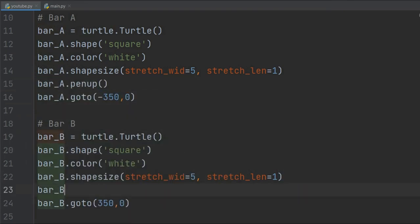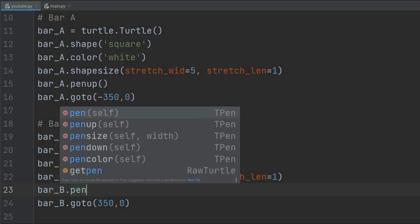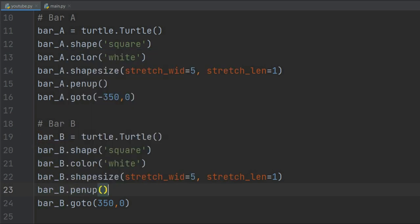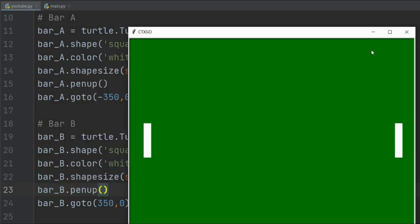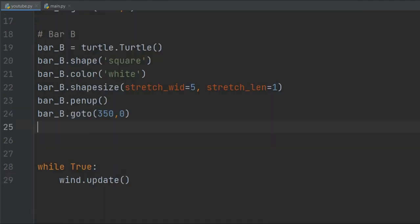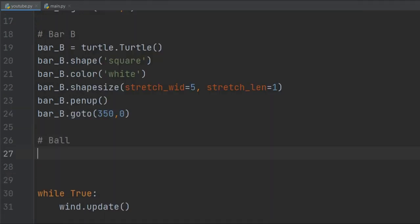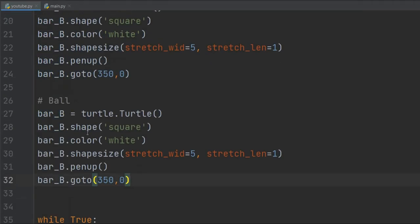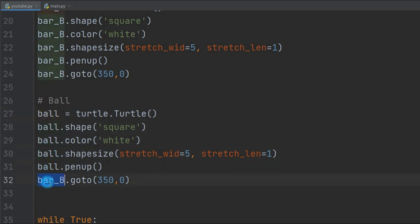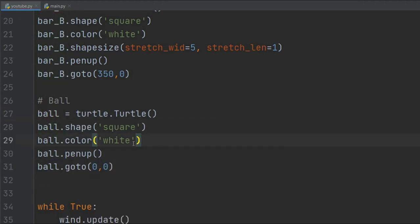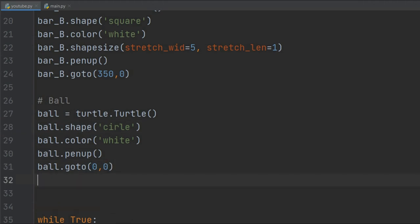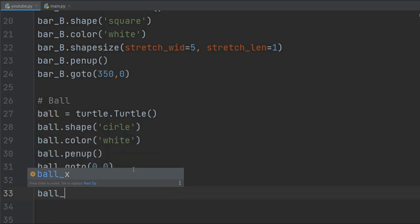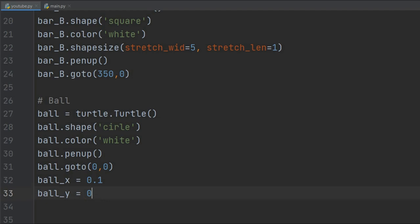Now let's make the ball. It's pretty similar to how we made the bars, so I'm just going to copy and paste these properties. But here we will add ball_x - it's basically for the motion of the ball in the x coordinate. You can try different values, whatever suits your PC. And ball_y as well.